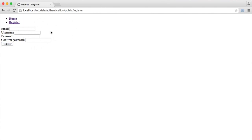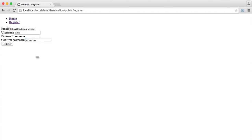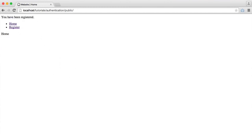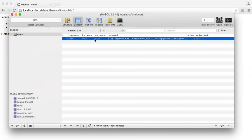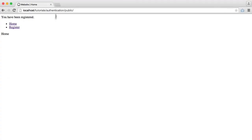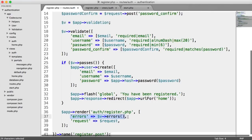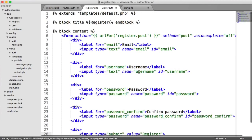So let's see what happens when we hit register — we just see the same form, because we've been passed through to that view with the errors, which we'll output in just a moment. And if we enter everything correctly — say tabby@codecourse.com — with everything filled in correctly, we hit register and see a registered account. So let's look at now how we output these errors that we're passing through to our view.